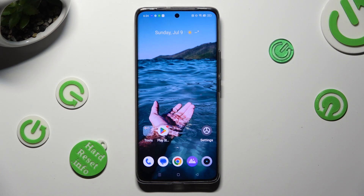Hi, in front of me is the Realme 11 Pro Plus, and today I would like to show you how you can manage auto-correction.